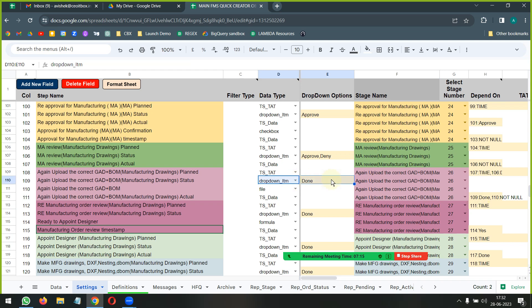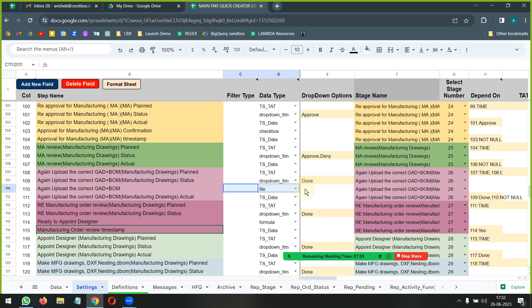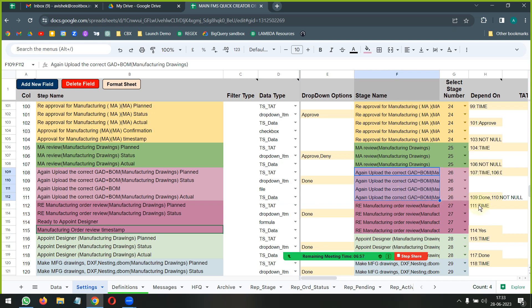Then we are saying that this particular dropdown has to have the word done. Only then we are going to basically go ahead and timestamp it. Here there is some more logic saying this has to be done, the file has to also be uploaded, only then it will basically be completed.